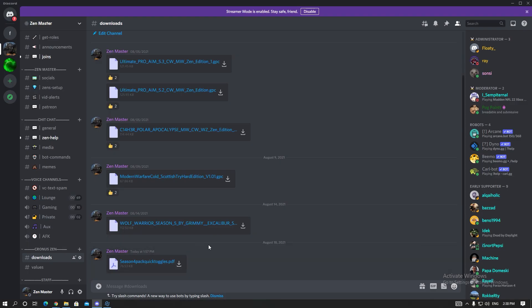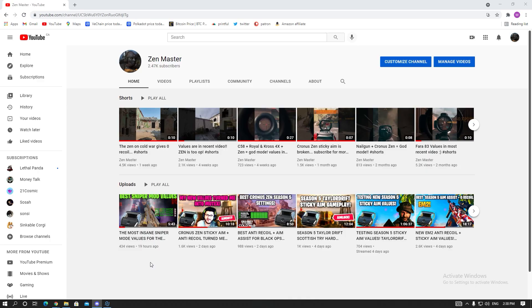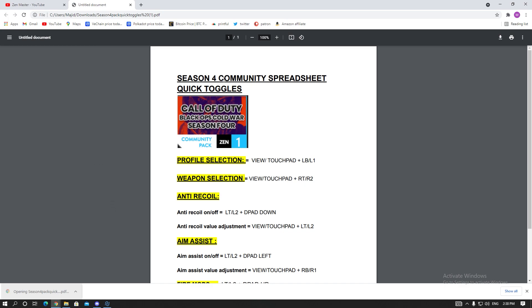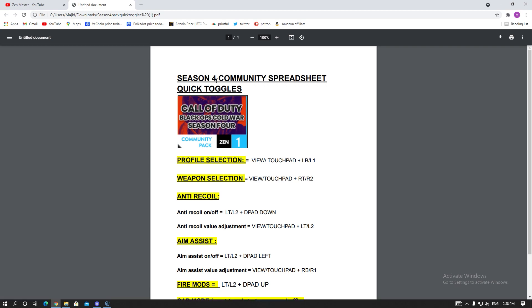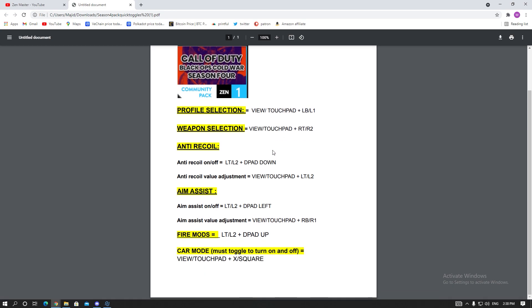One more thing quickly before we go into the Zen, I want you guys to join my Discord. I have this Season 4 pack quick toggle guide. You click and download it. It says Season 4 but it's a Season 5 pack, I don't want to change it because I'm a little lazy.